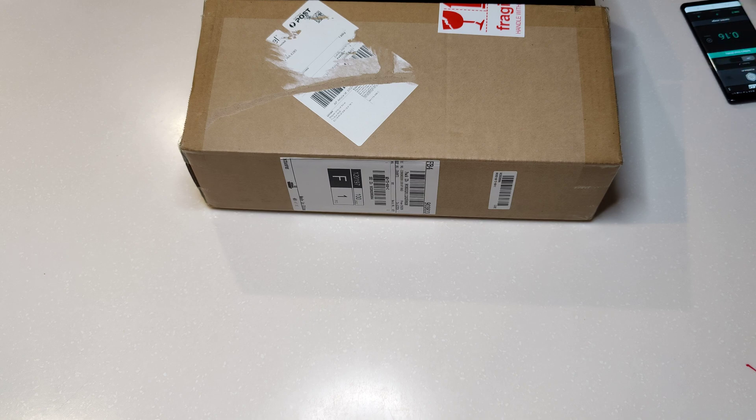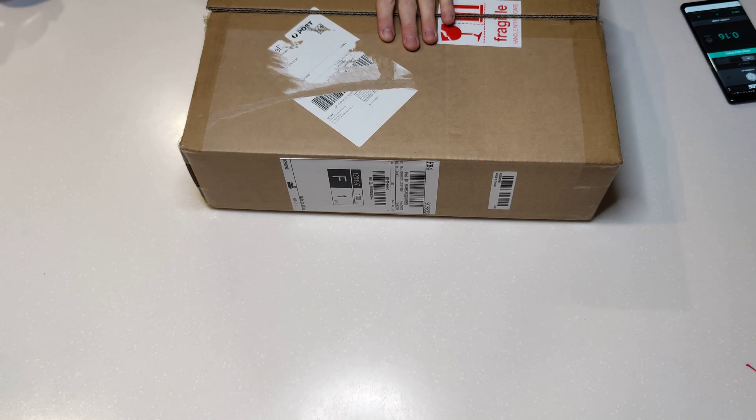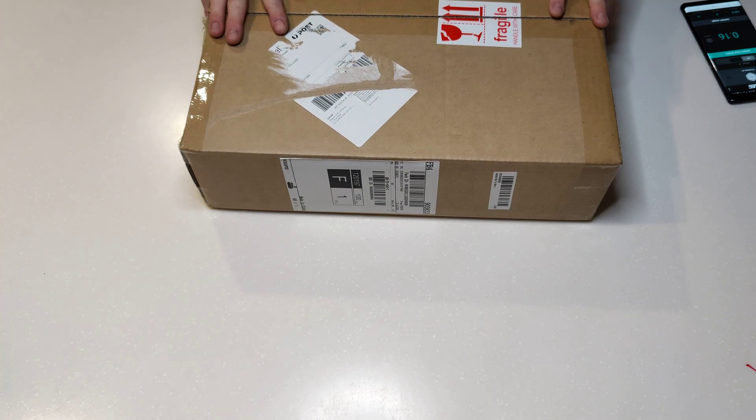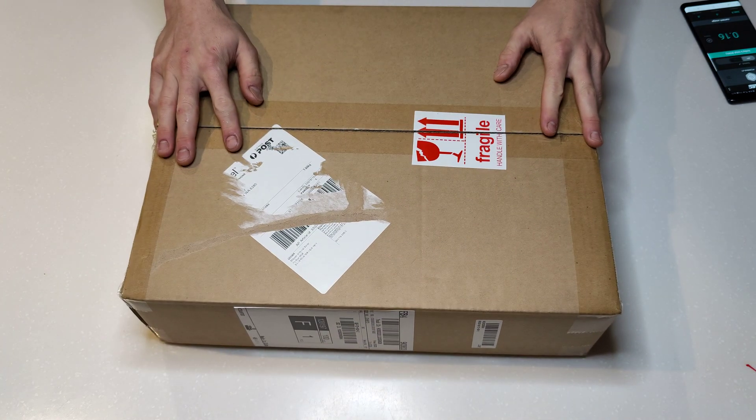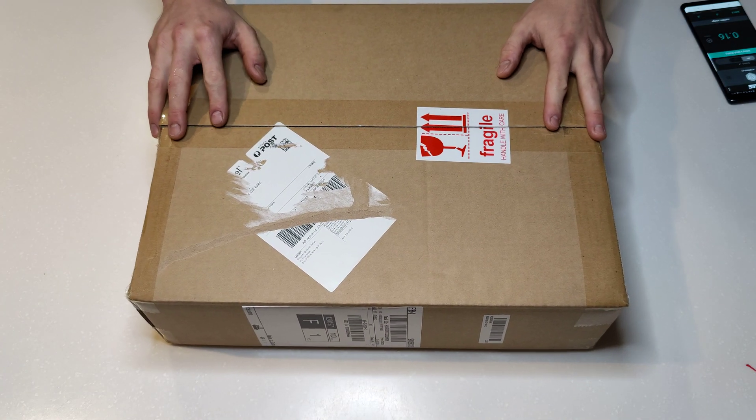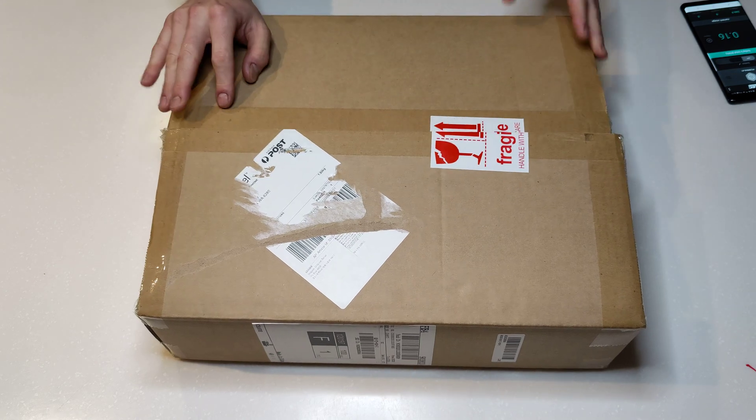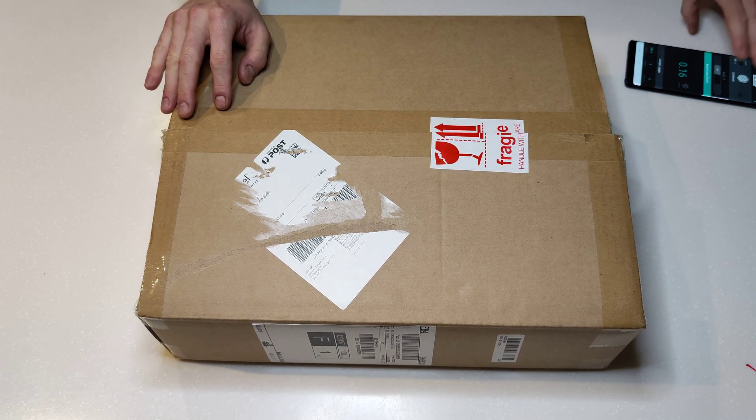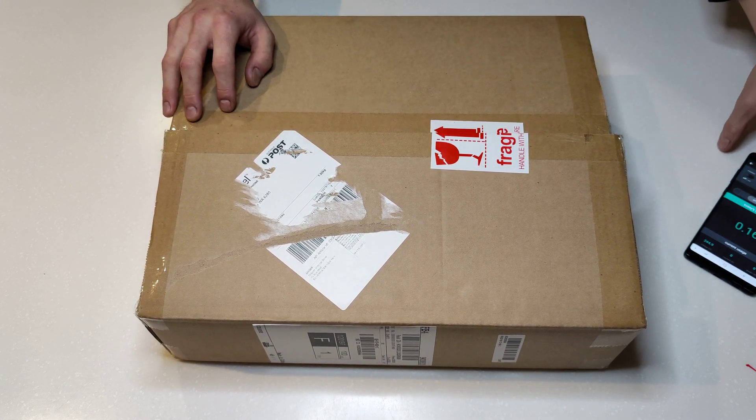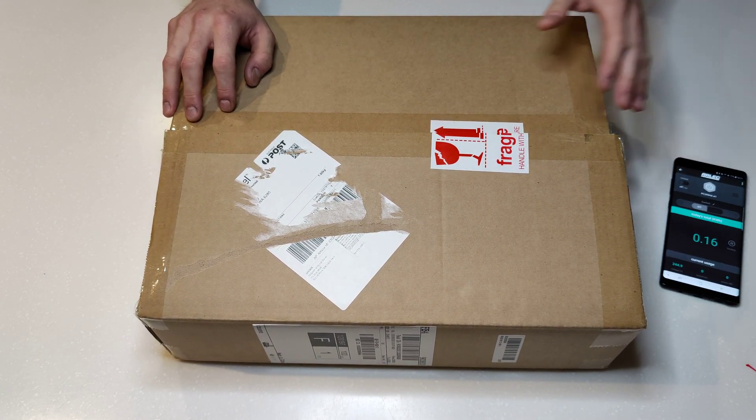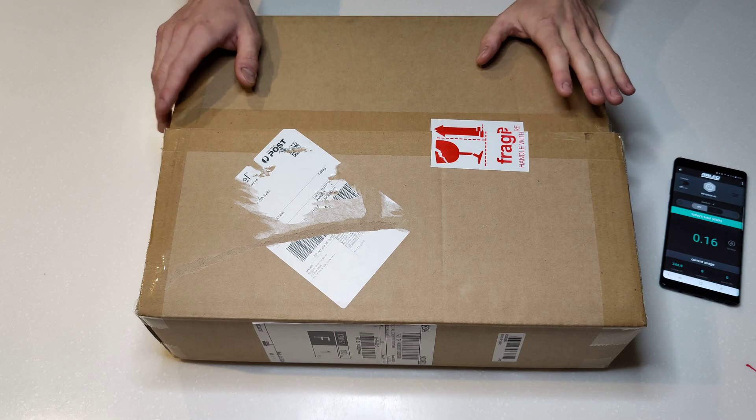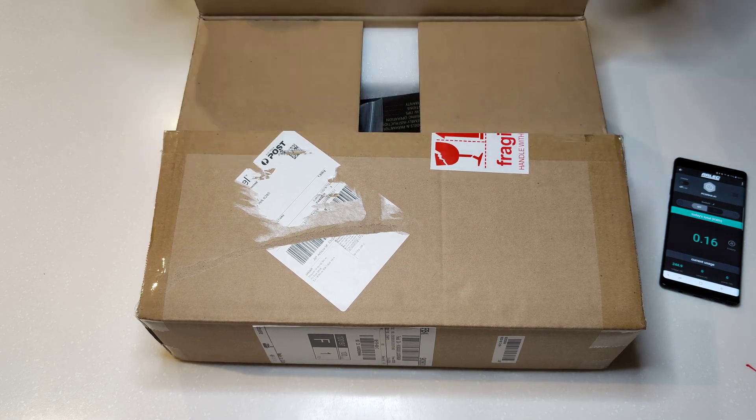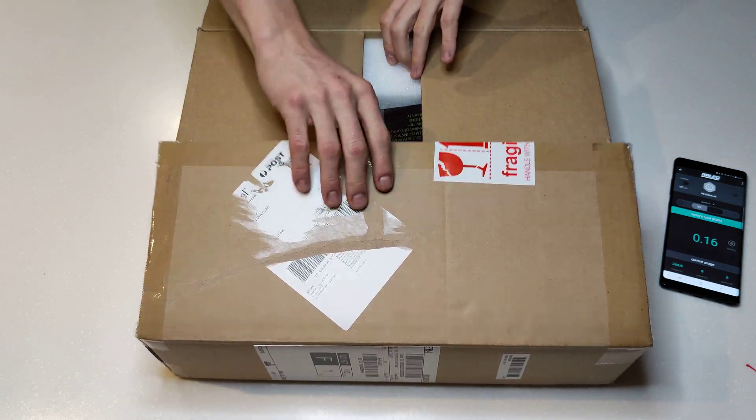All right, something a bit different folks. This will be an unboxing video. I've actually already unboxed it as you can see, but it's kind of relevant to the cooking and tech testing that I do on this channel.